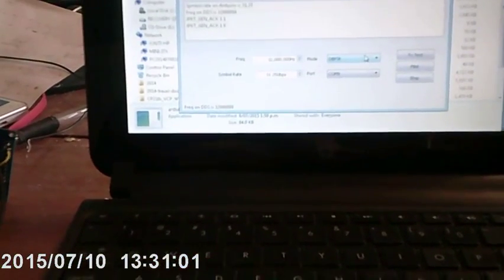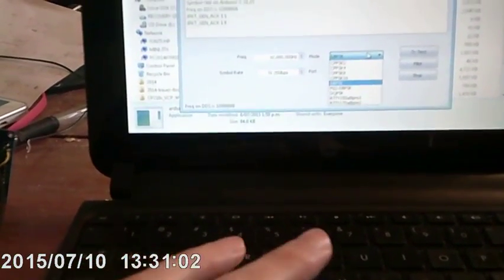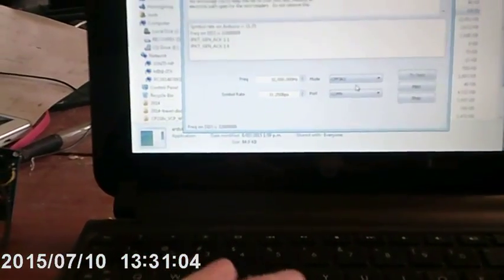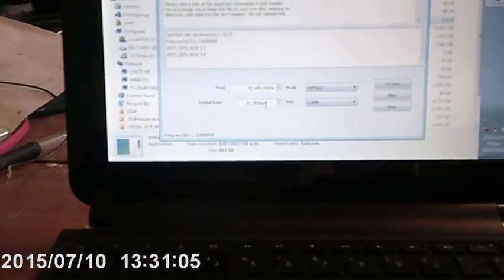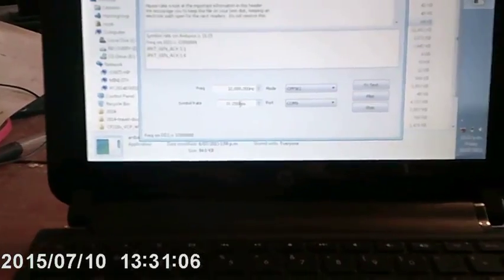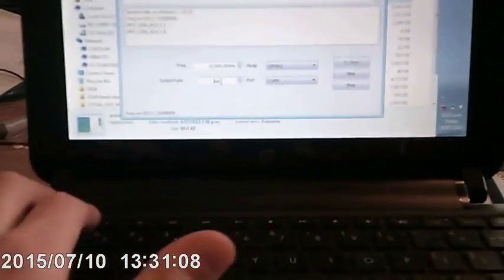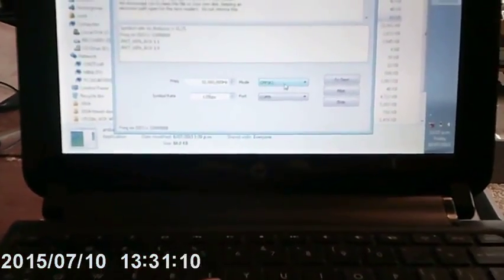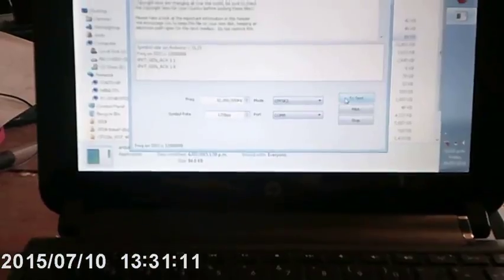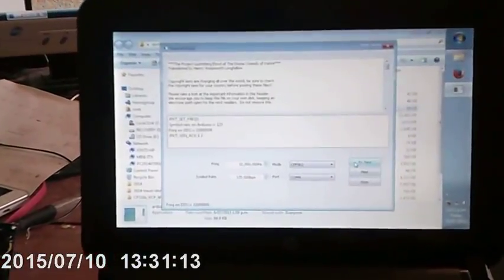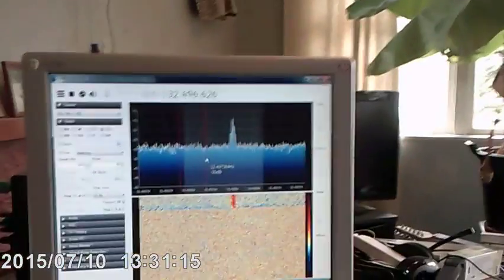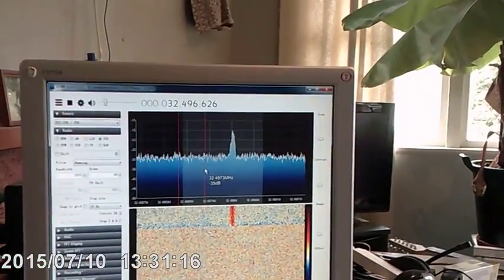We can choose something nicer such as MSK and set it up for a faster rate, 125 bits per second, and transmit that instead. You can see our signal coming along.